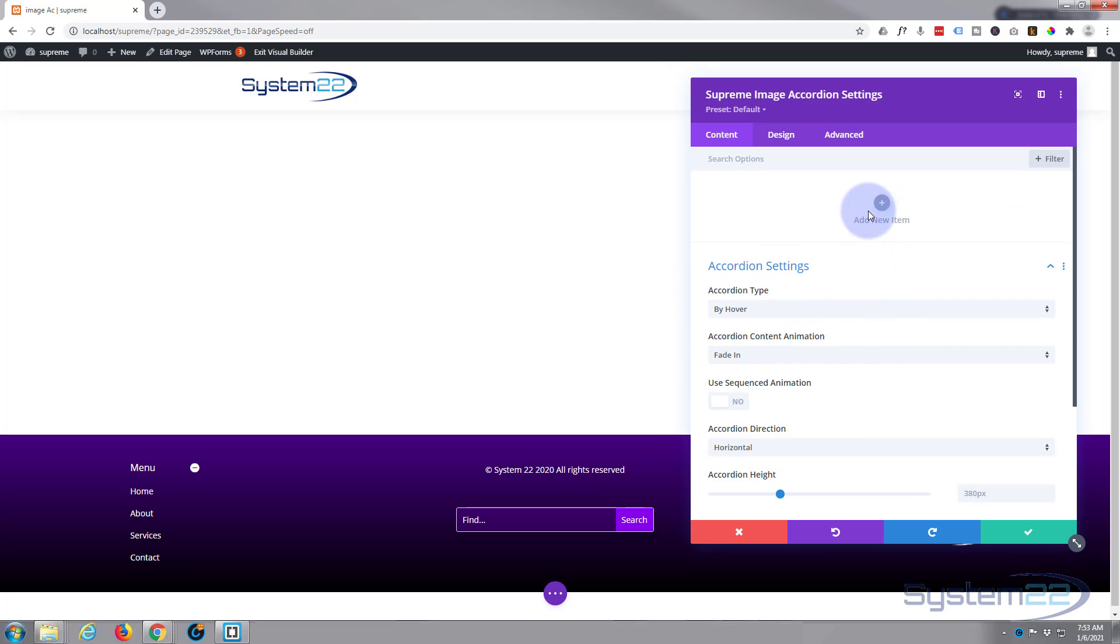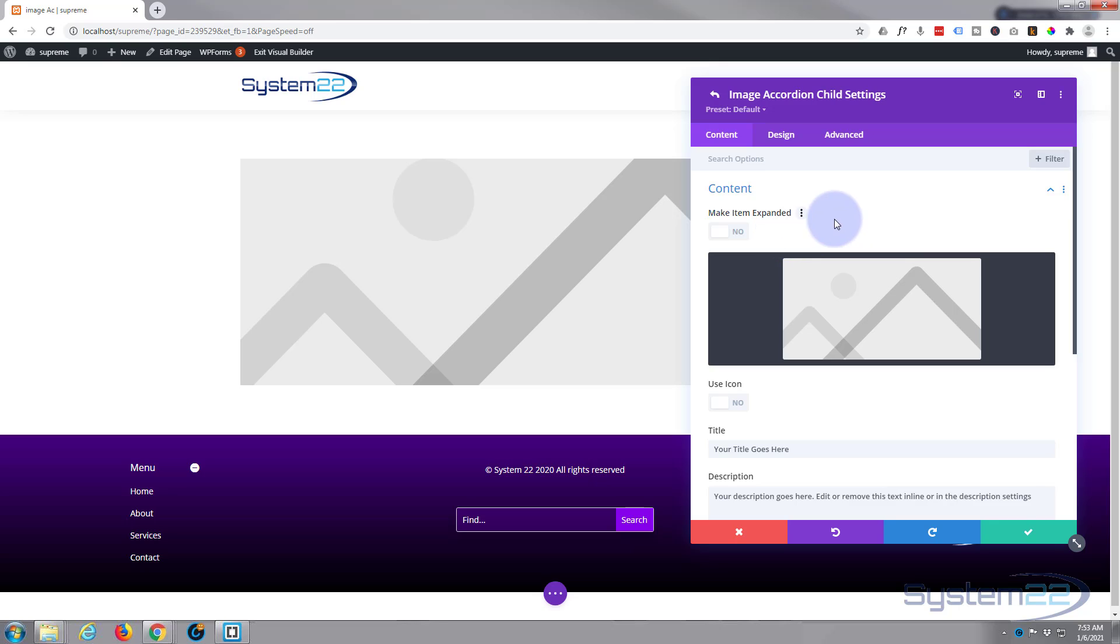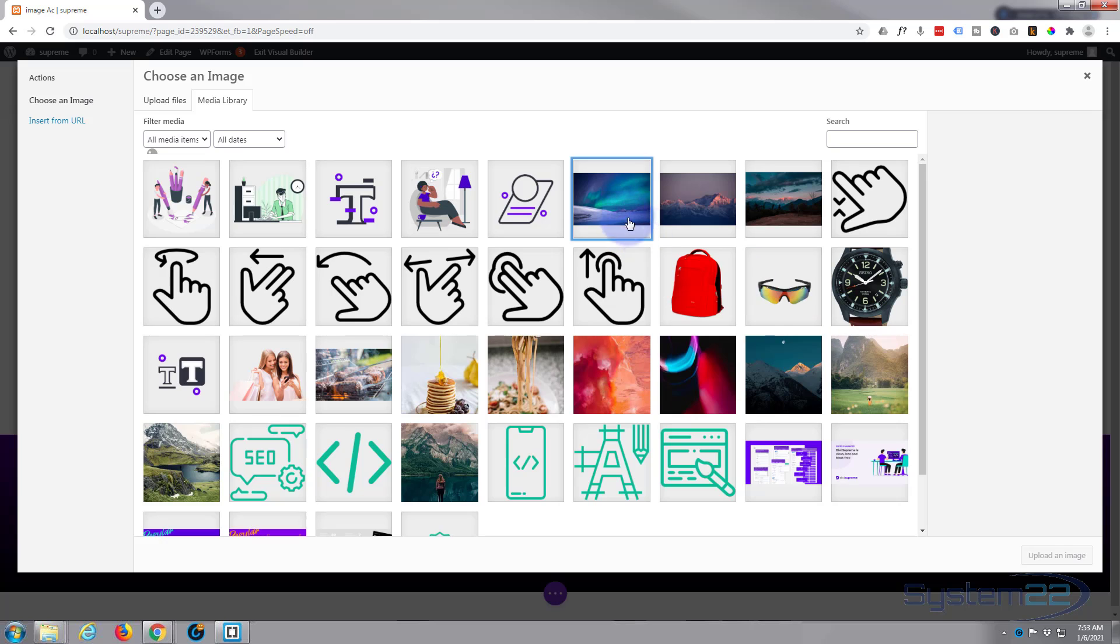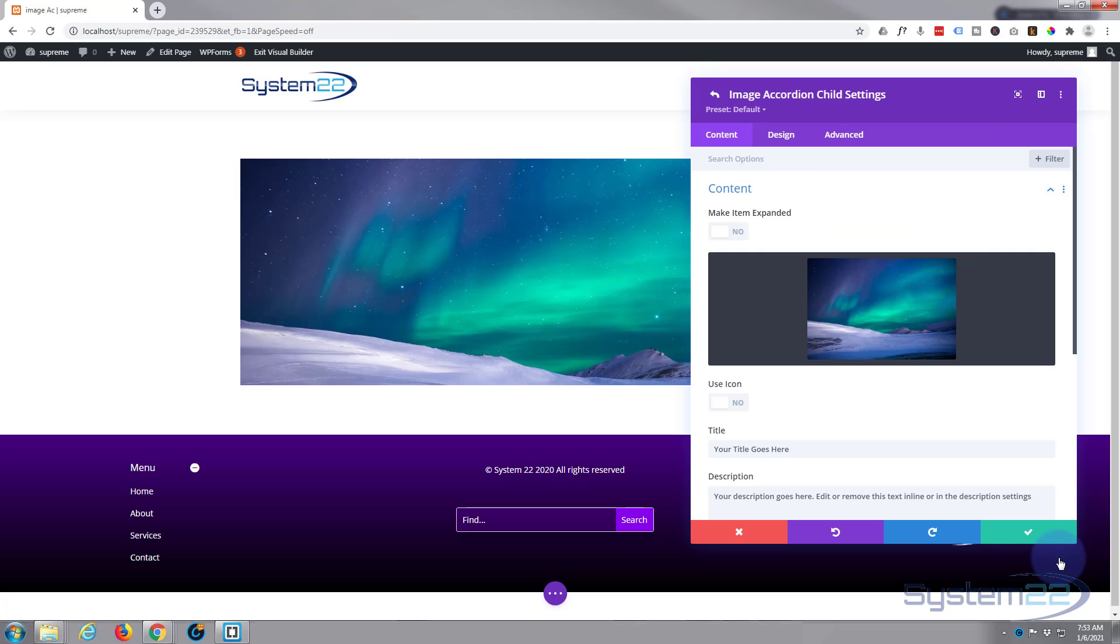Okay, first thing it's going to ask you to do is add a new item, and the make item expanded is whether you want it to be at the forefront full width or whether you want it to be behind something else. So let's add a couple of images. I'll just grab the first ones I've got up here.